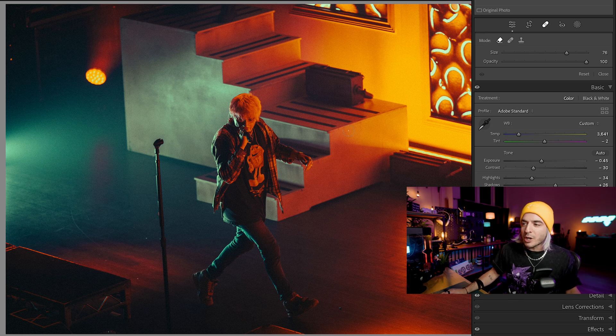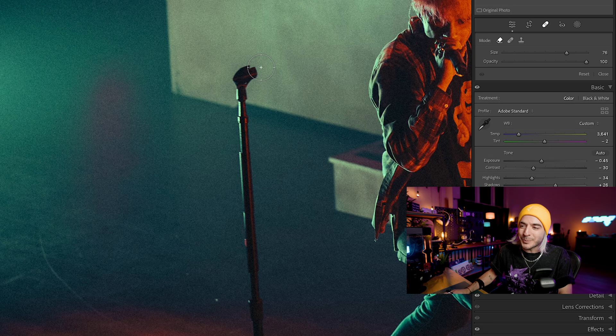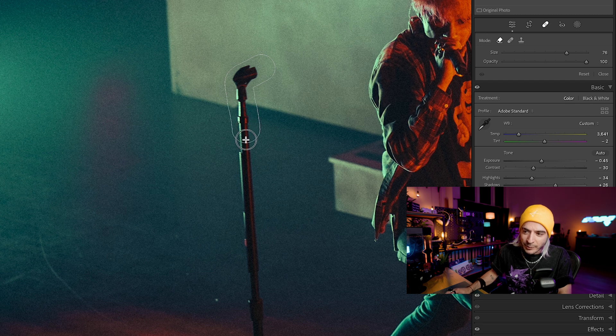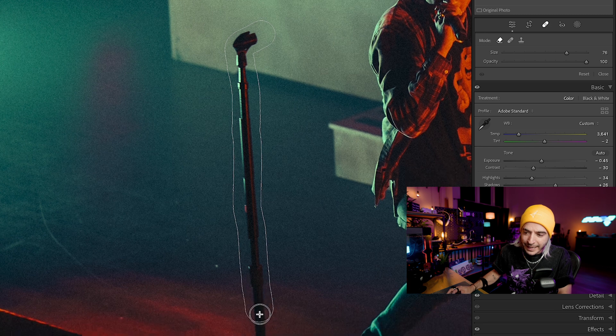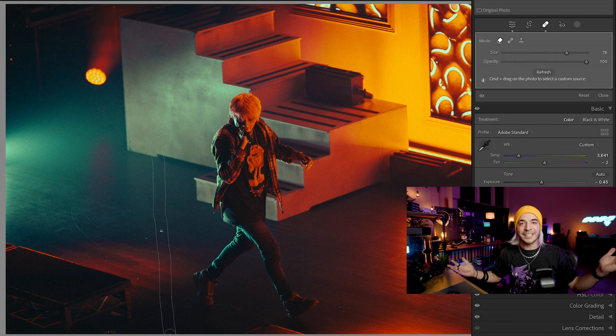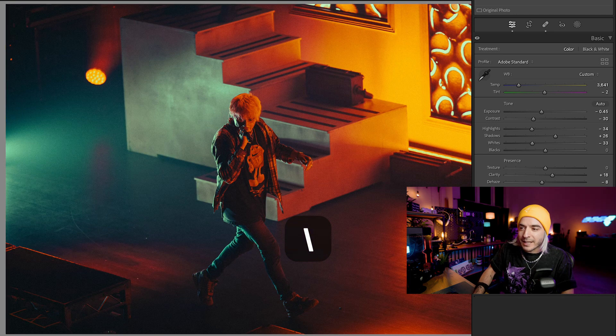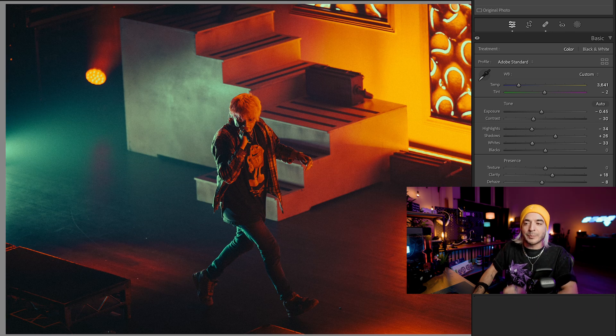We're going to focus on the content aware removal tool and find something in the photo to get rid of — the first thing that comes to mind is this microphone stand. We'll take the brush and cover the area where the microphone stand is, bring it all the way down, and let go. Just like that, it's gone. If you take a look at the before and after using the backslash key on your keyboard, you can see that this eyesore has now been eviscerated. It's as simple as that.